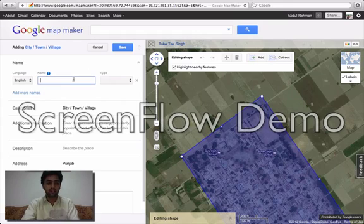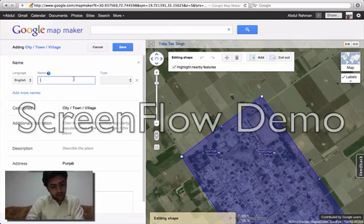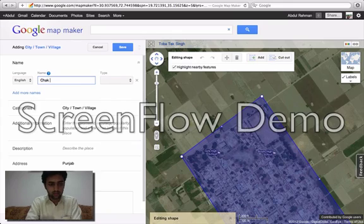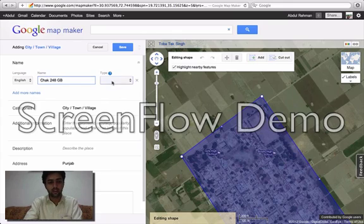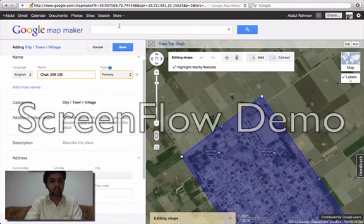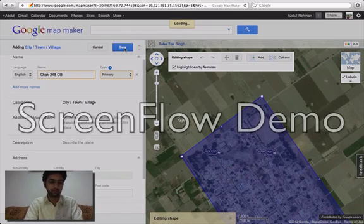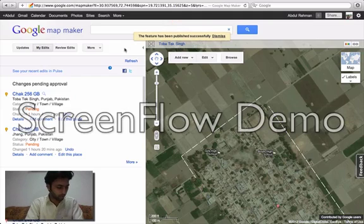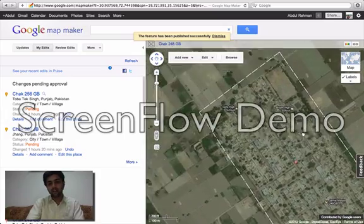After this, you need to write the name of this village — for example, 248 GB. Select the type. For every district, for example, save. And it will be published.